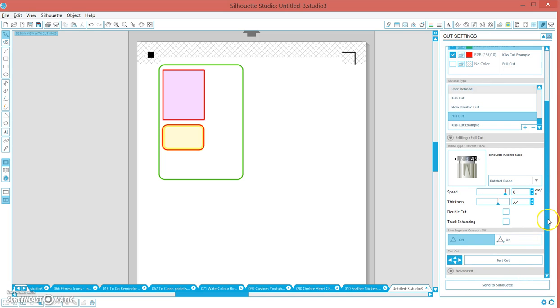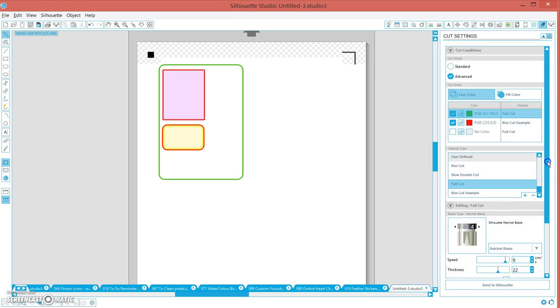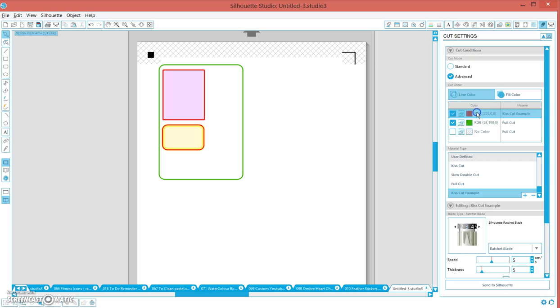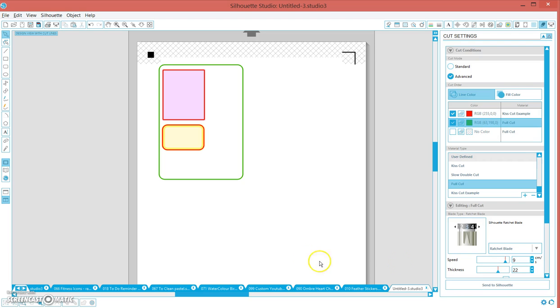We want to change this around because we actually want the red to cut first. I find that if you cut the green out first, sometimes it can peel off the mat. So I cut my red lines first, goes all the way through the sheet, kiss cuts, and then it will go back and full cut the green lines. Then you just click send to Silhouette and you should get a nice cut like that.